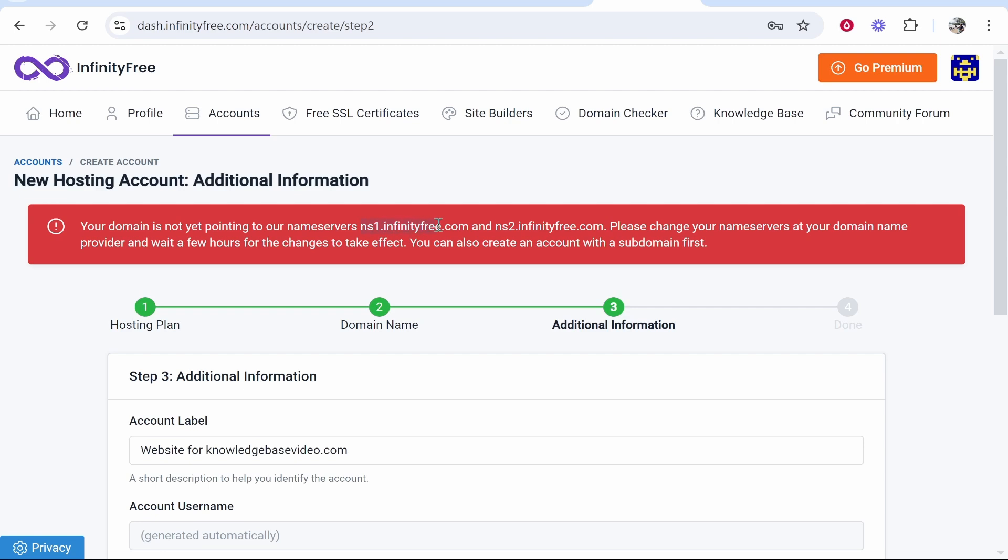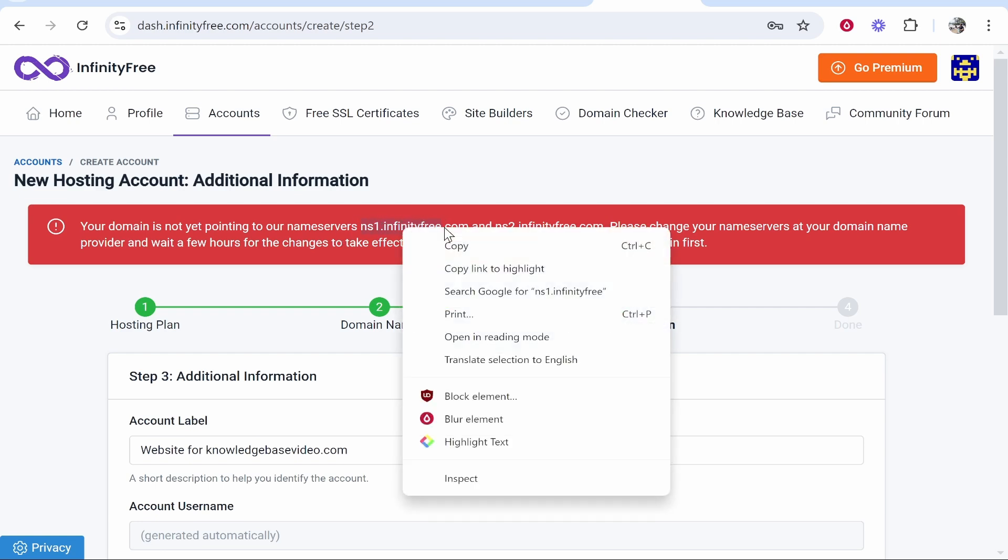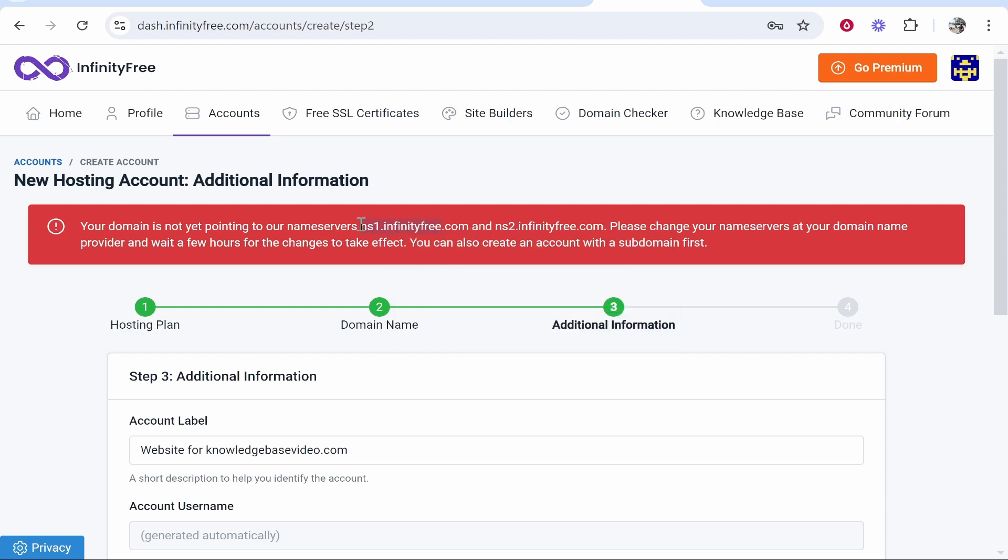Make sure you copy all of this here. Once you've got this copied, you can go back into your domain.